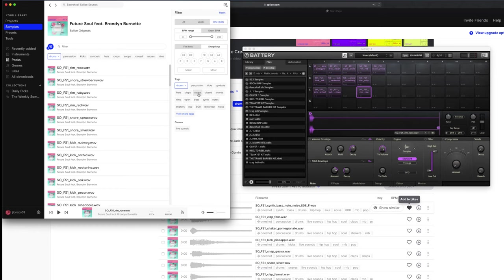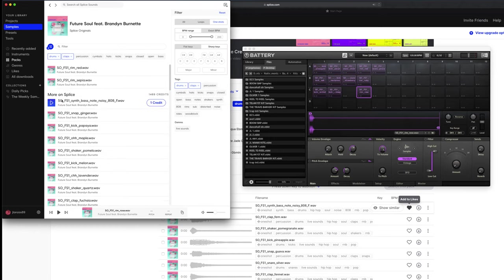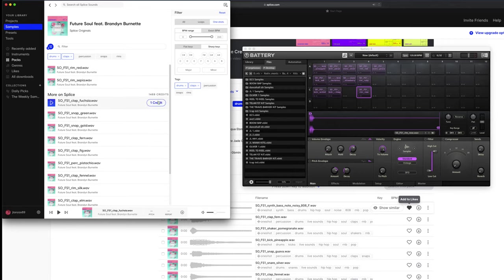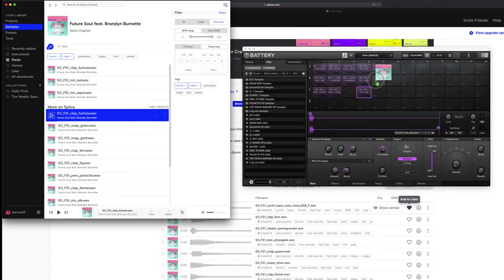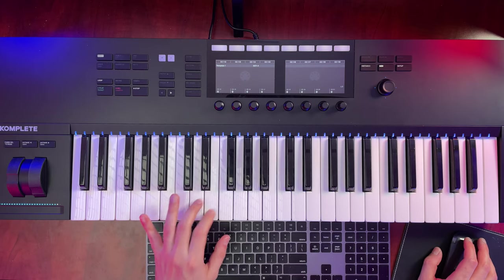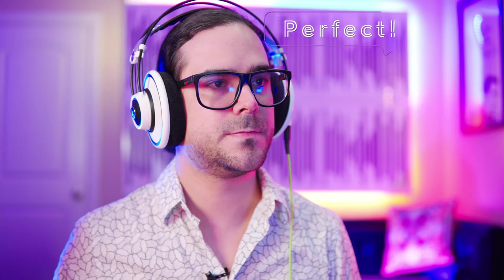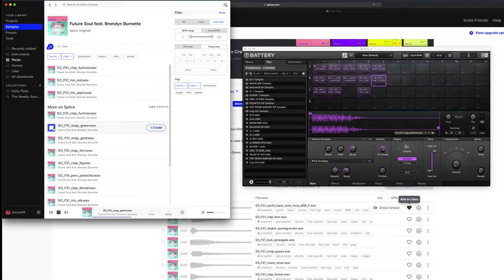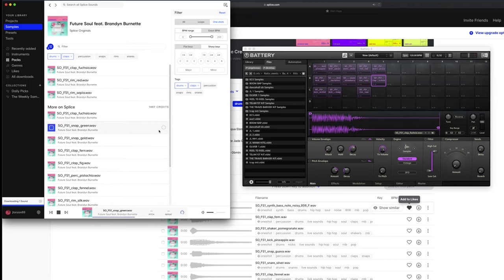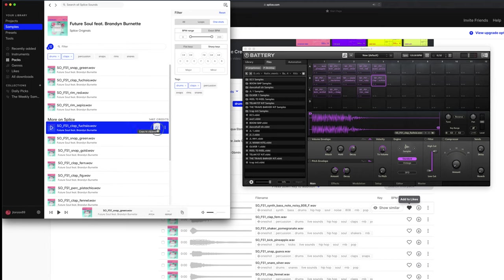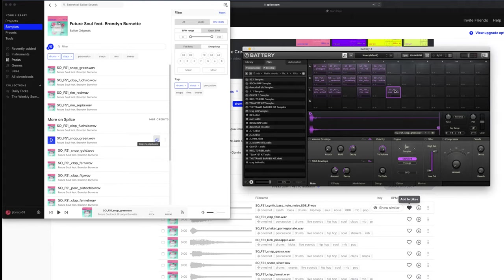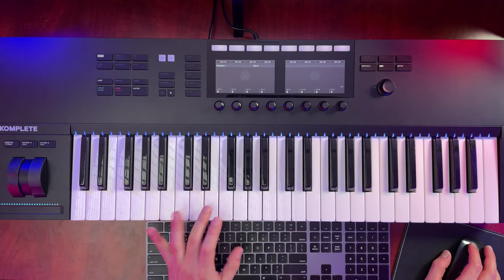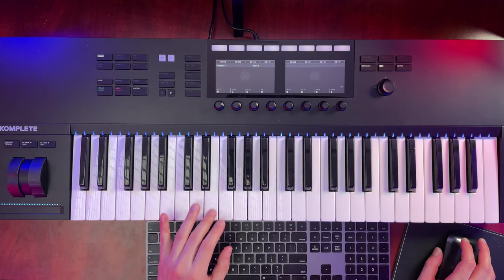Let's go to claps. This I like, but I like it as a snare, so I'm going to put it right here. Perfect. I'm going to use that one in this kit. I like it.